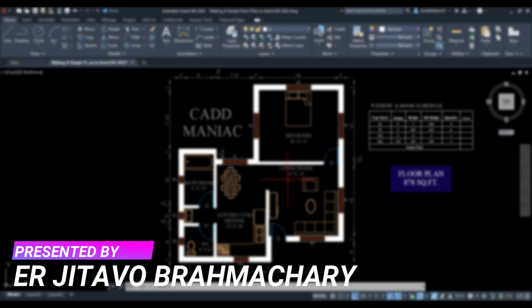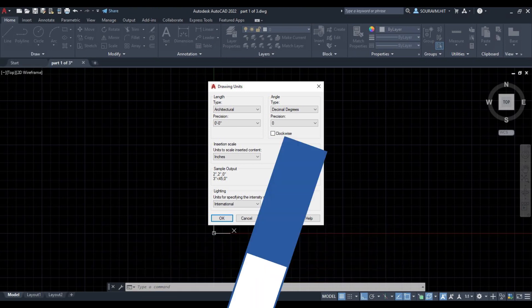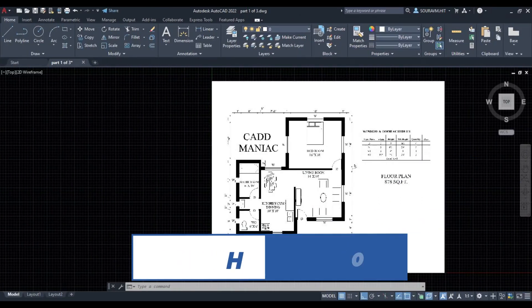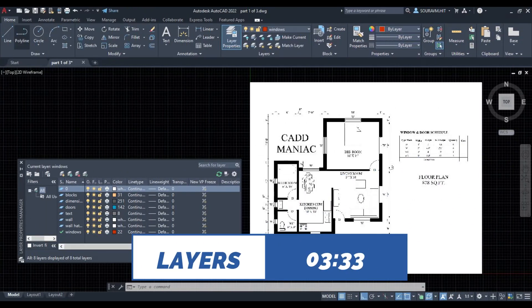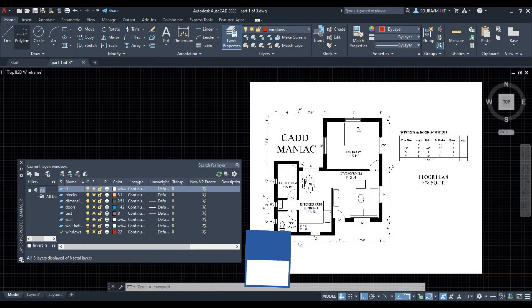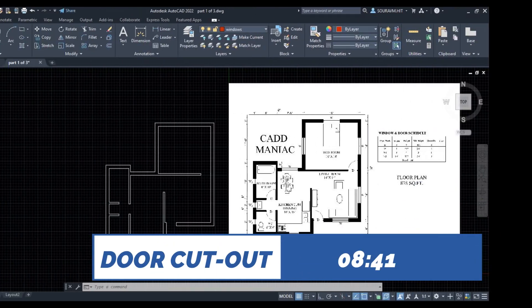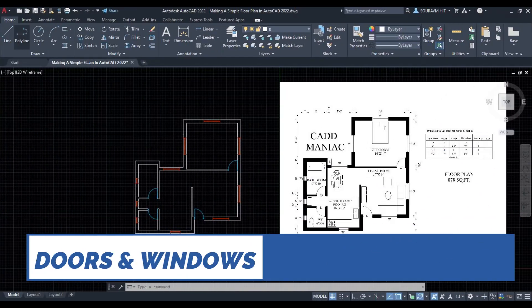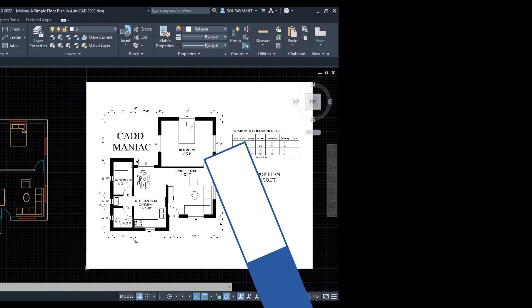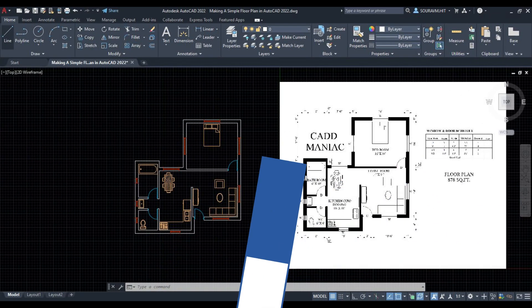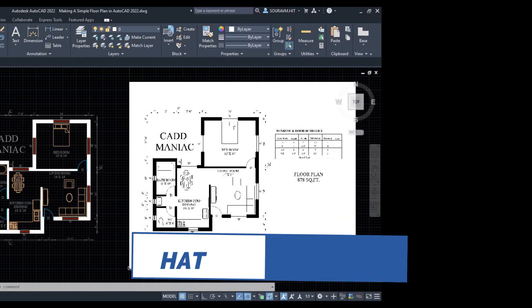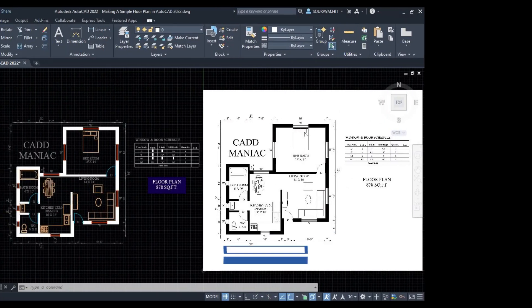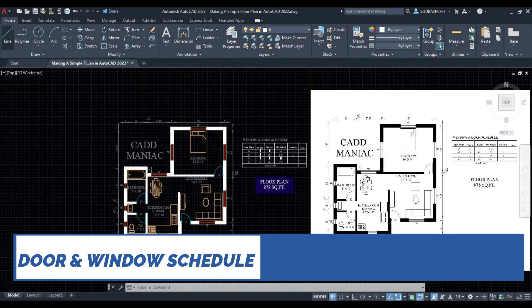To create the 2D plan we will start with setting the units, then attach the image for reference, scale the image to near actual, and create different layers to place different objects for easy classification. Then we'll create the walls, door cutouts, doors and windows, add different blocks, annotations, texts and dimensions, hatches, and finally create a door and window schedule in Excel and import that into AutoCAD.